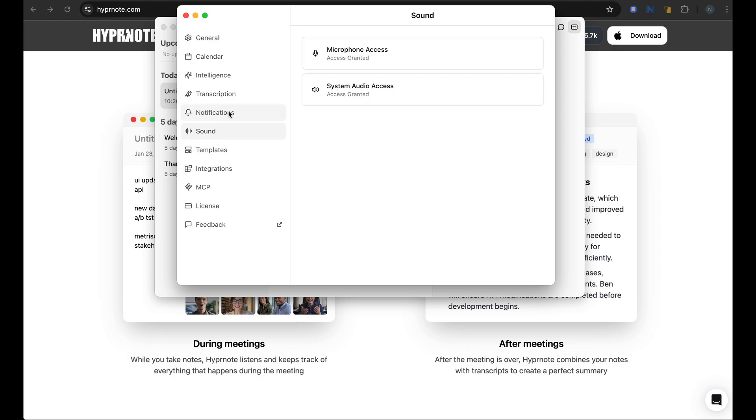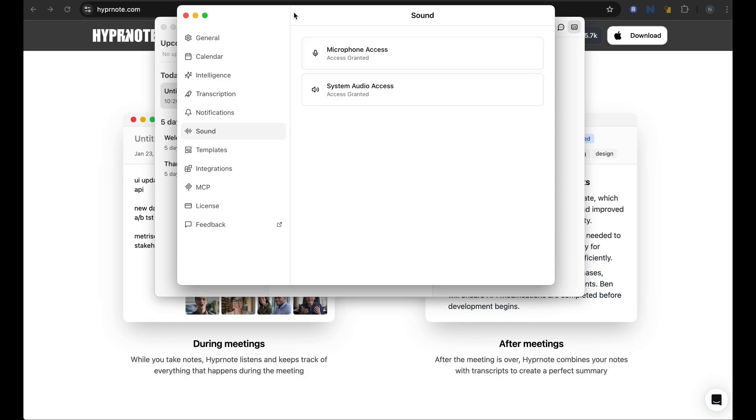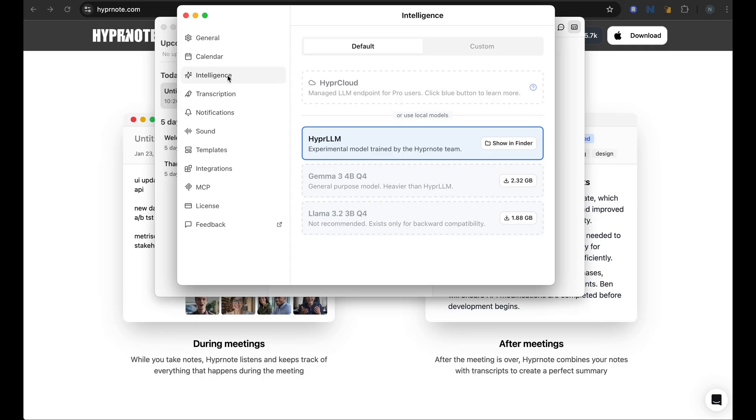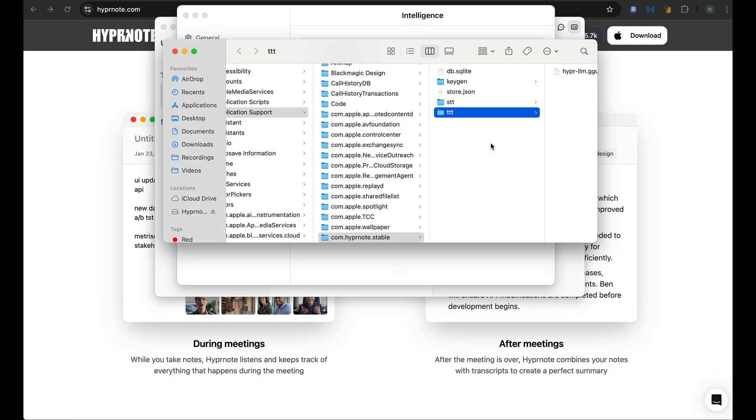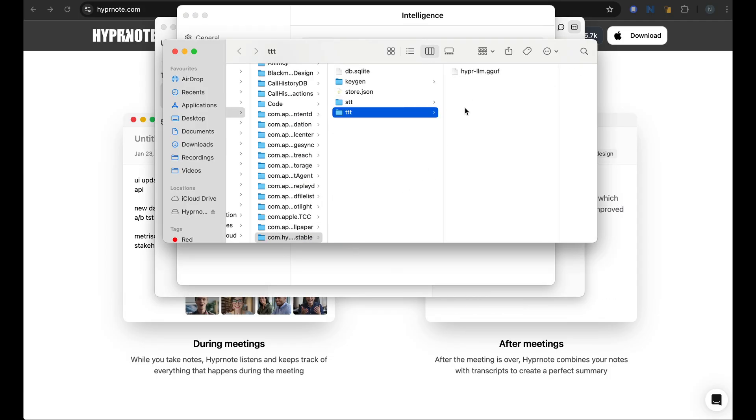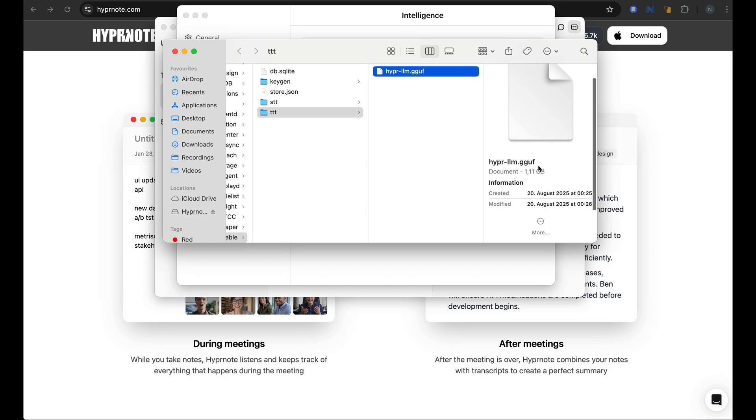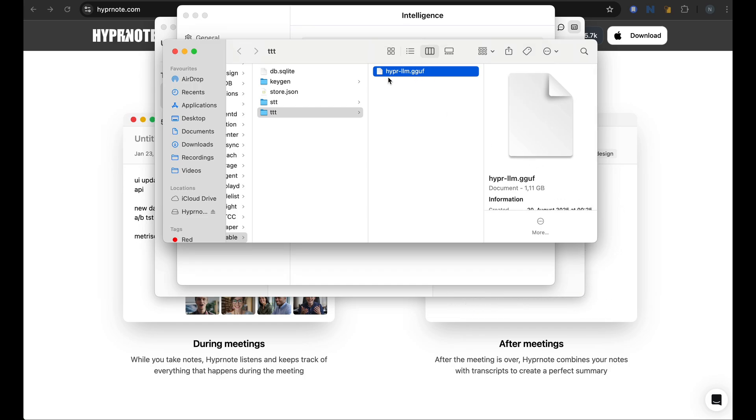Before we get to any of the recording, let me first show you and assure you that nothing that is recorded or summarized is leaving your laptop. I can turn off my Wi-Fi and it would still work. The reason for that is while we installed the application, it has downloaded two small models, one small LLM called the Hyper LLM. It's a very tiny LLM. We can also look at it.